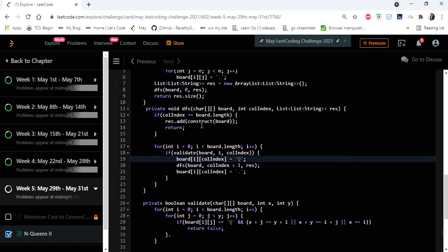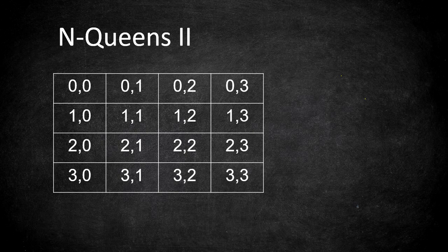We are going to use the DFS technique and backtracking again to solve this problem with the same approach used in our N Queens solution. You can watch the N Queens video to understand how DFS and backtracking work to place queens on a chessboard. Here, instead of building the placement list, we are going to identify whether it is safe to place a queen in a given position, and if we arrive at a solution, we are going to increment the count and return the result.